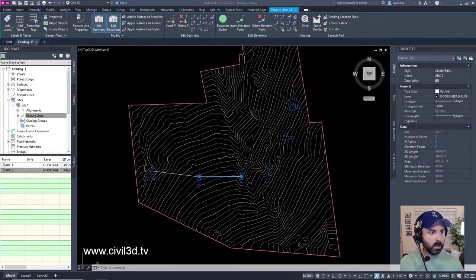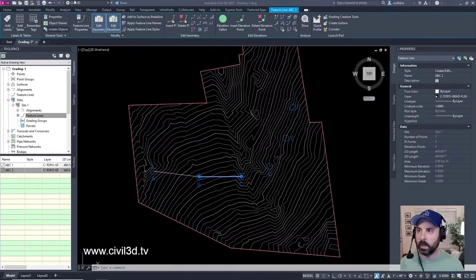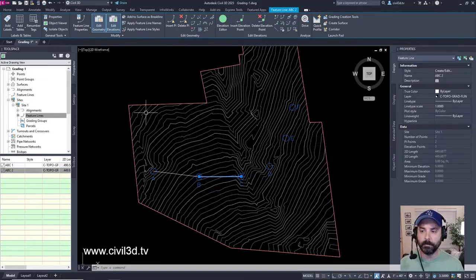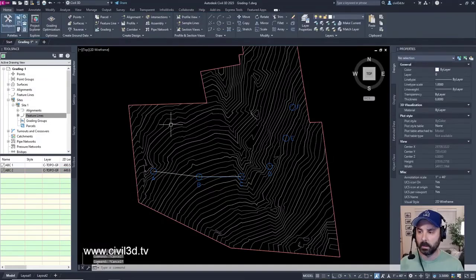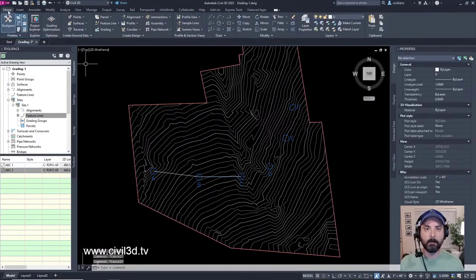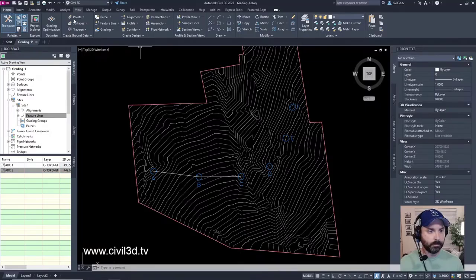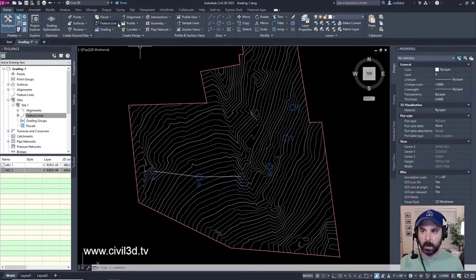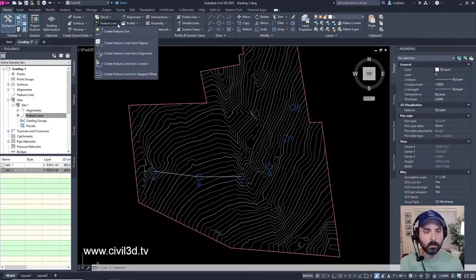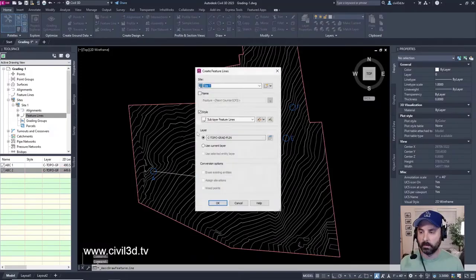We're going to draw another feature line. We're going to go into the Home tab. I'm going to deselect this. Home tab, Create Design Panel, Feature Line drop down, Create Feature Line.